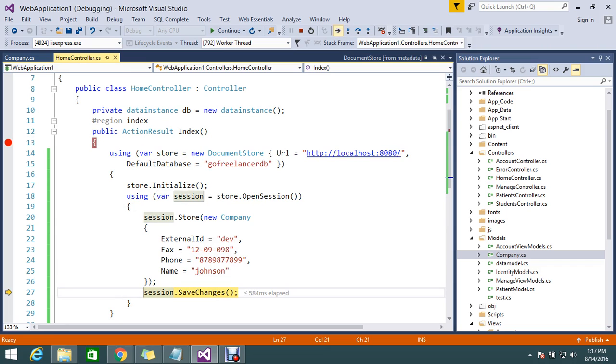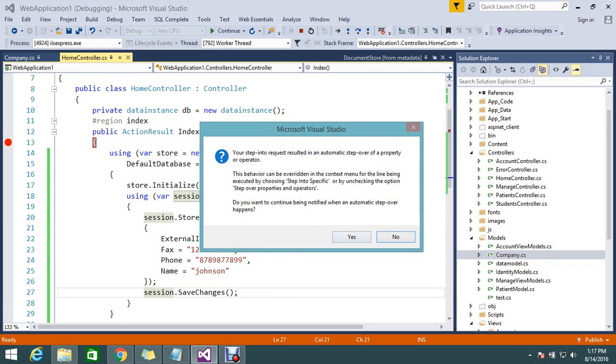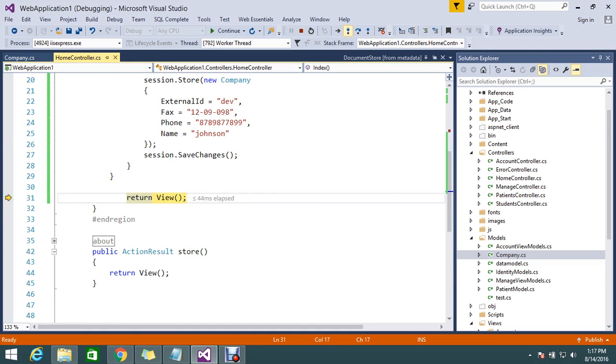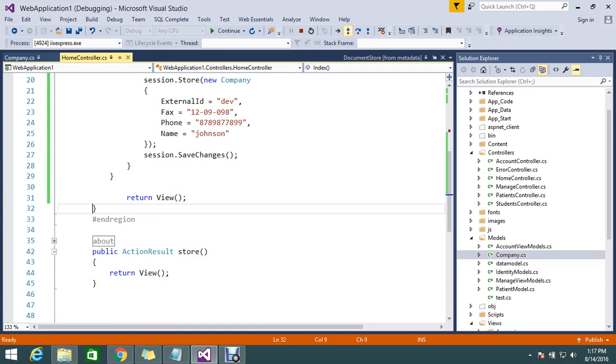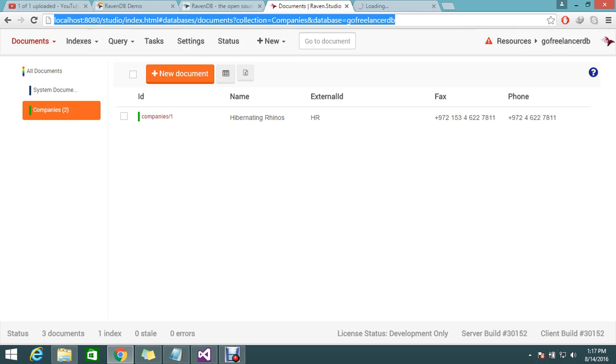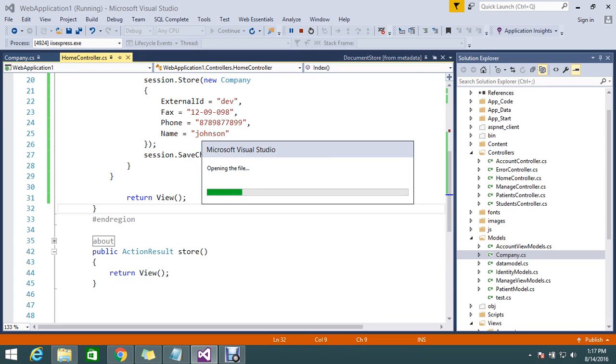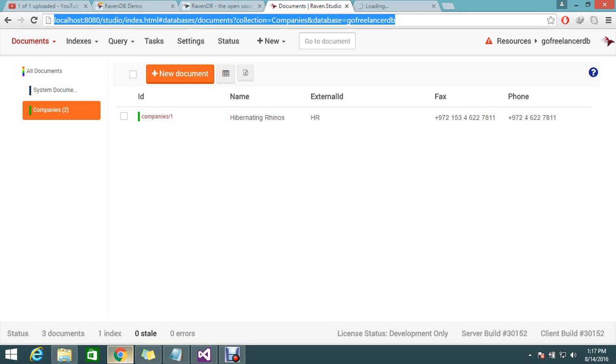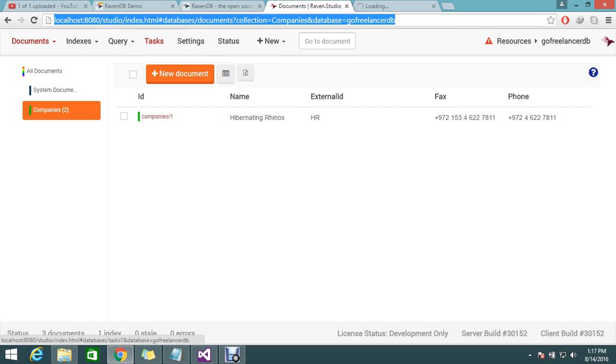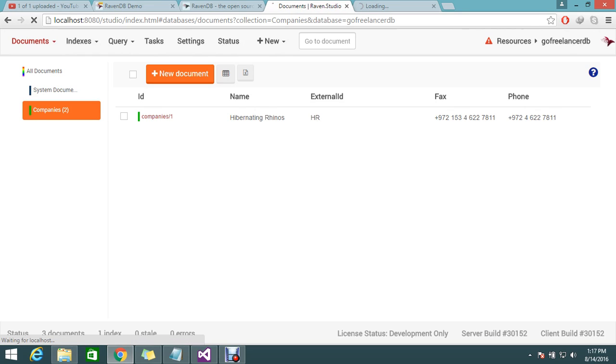Finally it got saved. Let's refresh my database. Now I'm able to see my two companies here. Before it was one, just refresh this page.